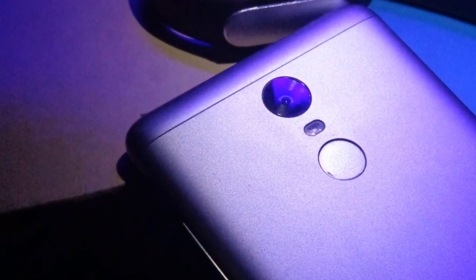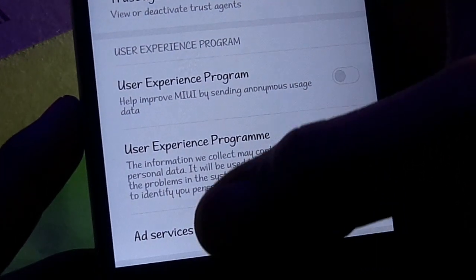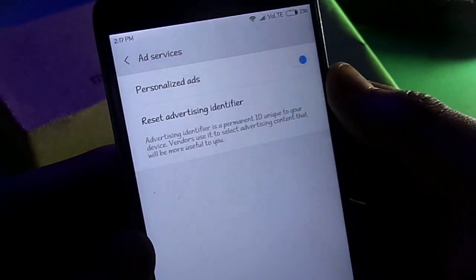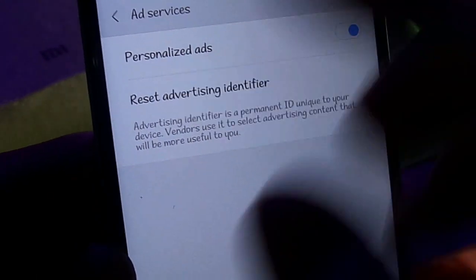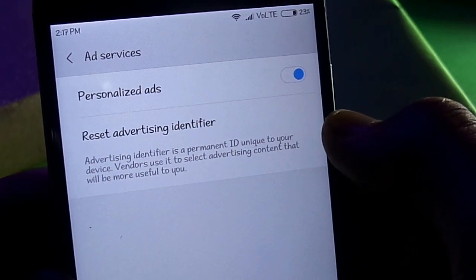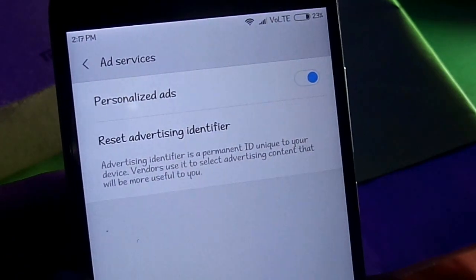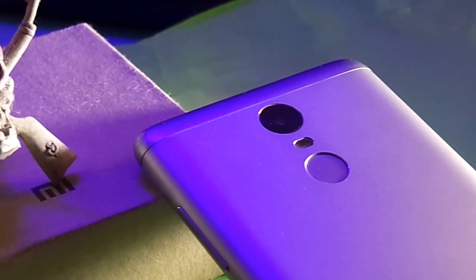Let me tell you what the next thing states. You will also find 'Ad Services,' which is also activated beforehand without our permission. It states: 'Advertising identifier is a permanent ID unique to your device. Vendors use it to select advertising content that will be more useful to you.' So they are using our data, sending it to vendors so they can provide us personalized advertisements.